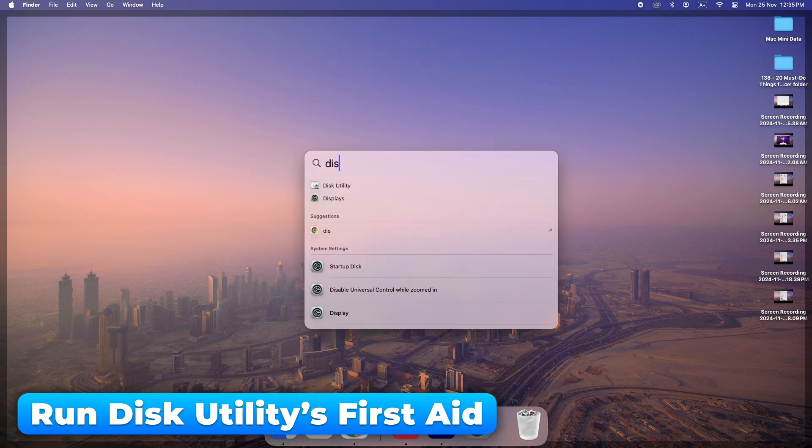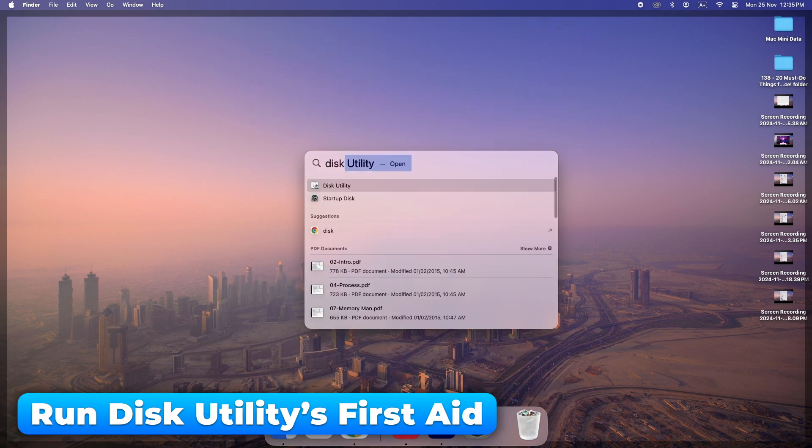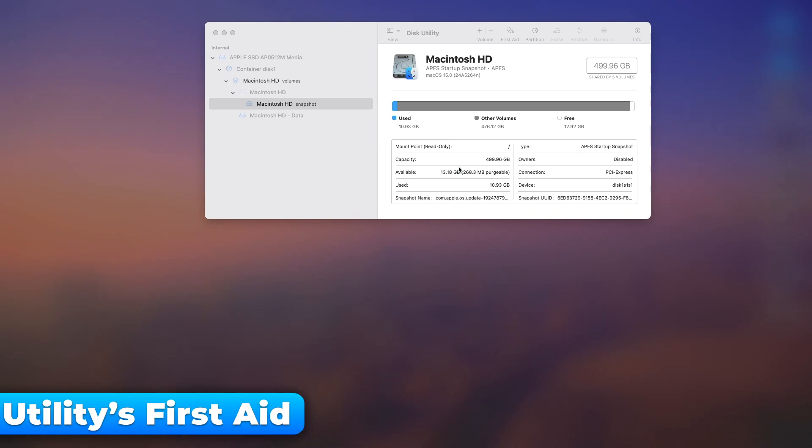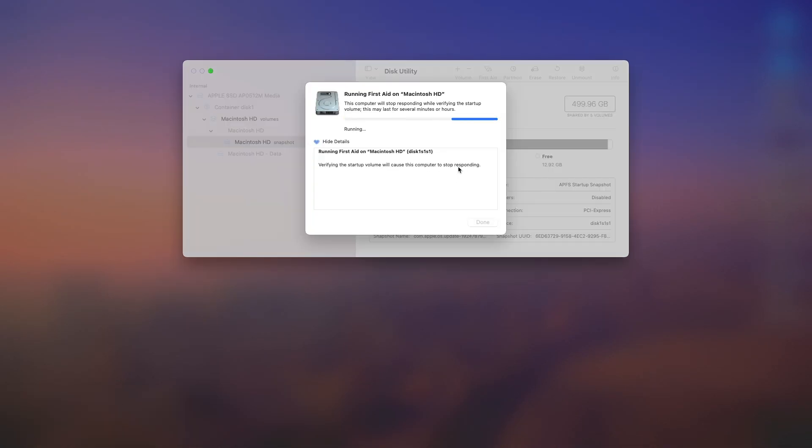Running First Aid checks your hard drive for issues and fixes them. It's like a tune-up for your Mac system.